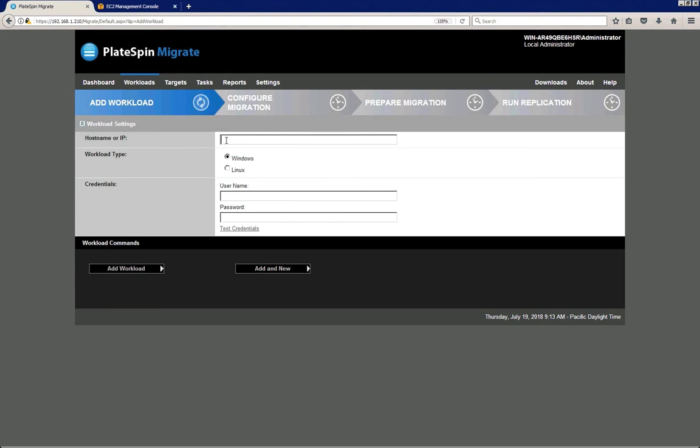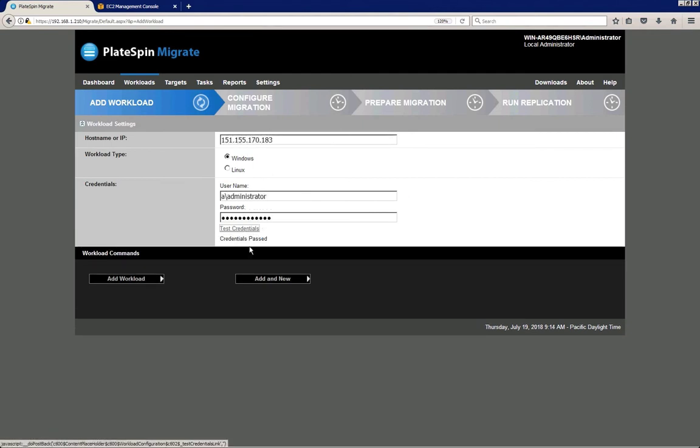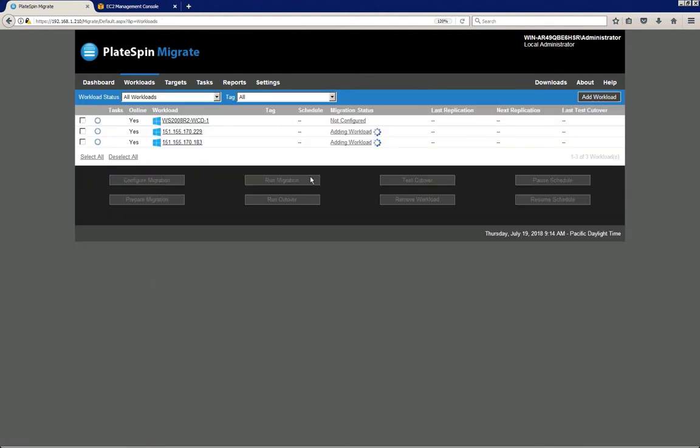I'm just going to add two more so I have one Windows 2008 and two Windows 2012 workloads. So I'm just adding all three of those. This is the final one. I click add workloads; they are in the process of being discovered.